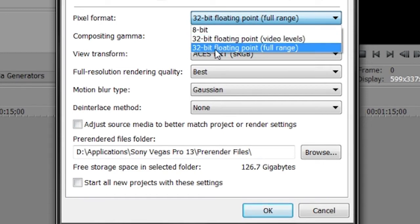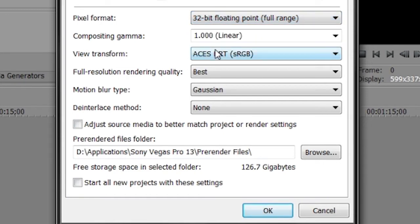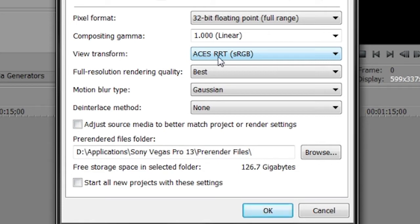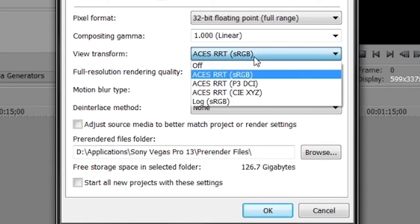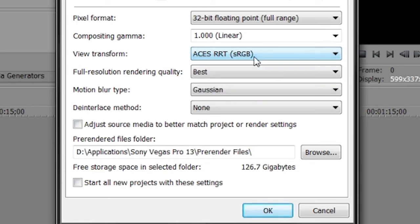Now here comes the culprit. When you choose 32-bit floating point full range, the view transform will be set to ACES RRT sRGB. So what this does is it gives you a video of high saturation and contrast, which indeed will lag your video.